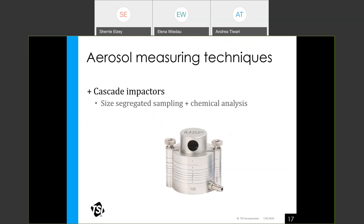There are several types of instruments used for e-cigarette measurements. Most provide number-based data, but the first we'll discuss — the cascade impactor — can easily provide mass-based data since you collect the particles and then weigh the collected samples. This technique provides size-segregated sampling, and depending upon the type of offline analysis, it permits you to obtain size-segregated mass or chemical data.